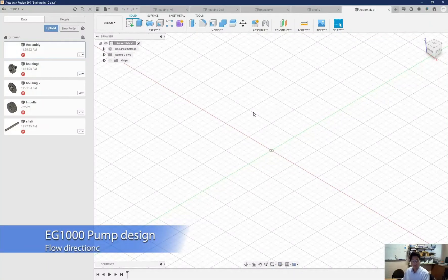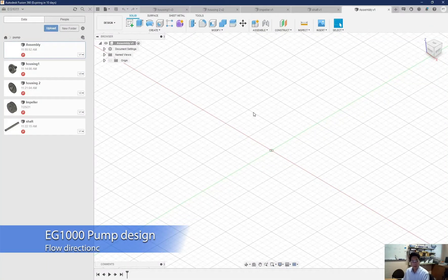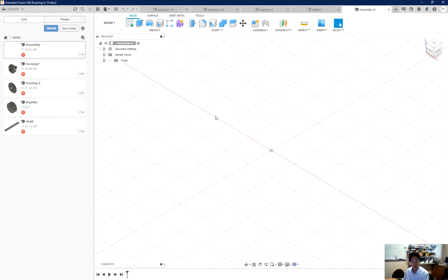Hello and welcome to tutorial in EG1000. In this tutorial we are going to study how to use the section view to inspect the assembly of a pump design.